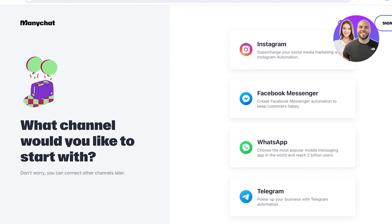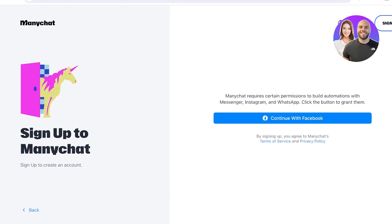Once you've signed up, you need to connect to one of the supported platforms: Instagram, Facebook Messenger, WhatsApp, or Telegram. I'm going to log into Instagram. One thing to note is that because Instagram is currently linked with Meta Business Suite, you have to continue with Facebook. We'll allow access to our Facebook account, and once that's done, we can proceed with our Instagram account.